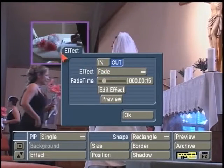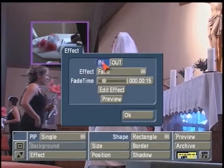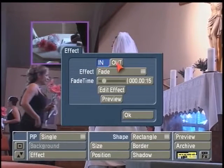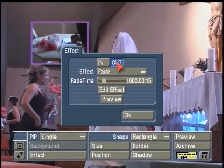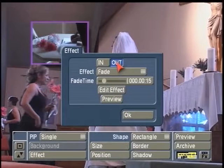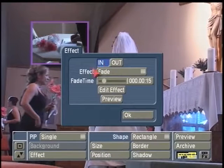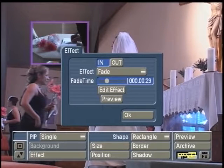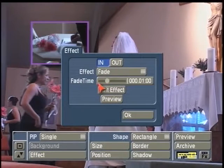Here is the effect button below to say how you want this picture-in-picture to come on and off the screen. When I left-click on effect, we have choices for how this picture-in-picture is going to come in or onto the screen, and how it's going to come off or out on the screen.